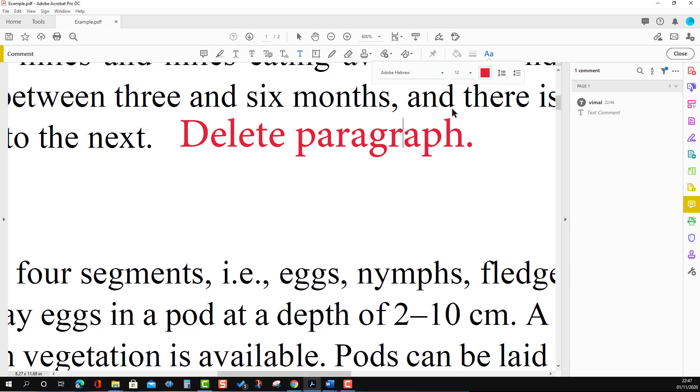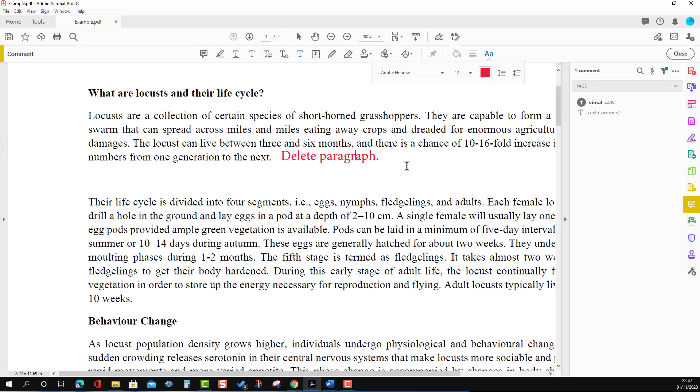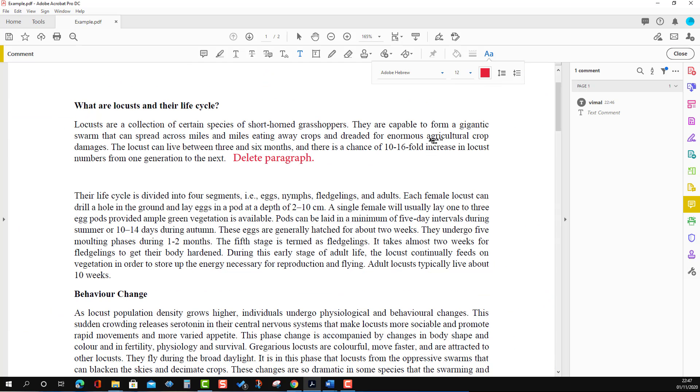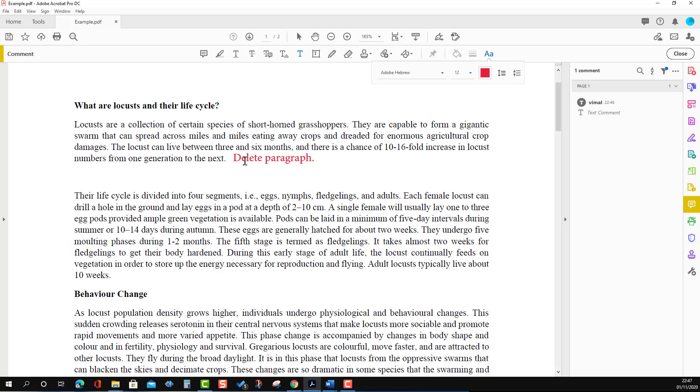We can also change the color. There are two other options: line spacing and enlarge the line spacing, which we can't see here because this is only one line. Another option is to paste using the clipboard.